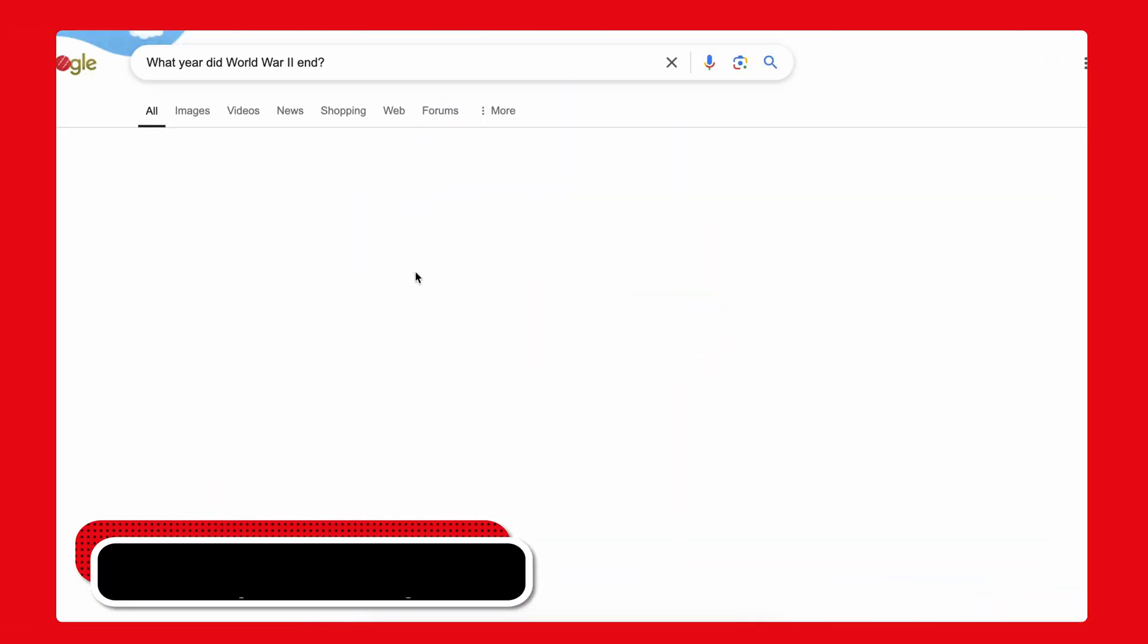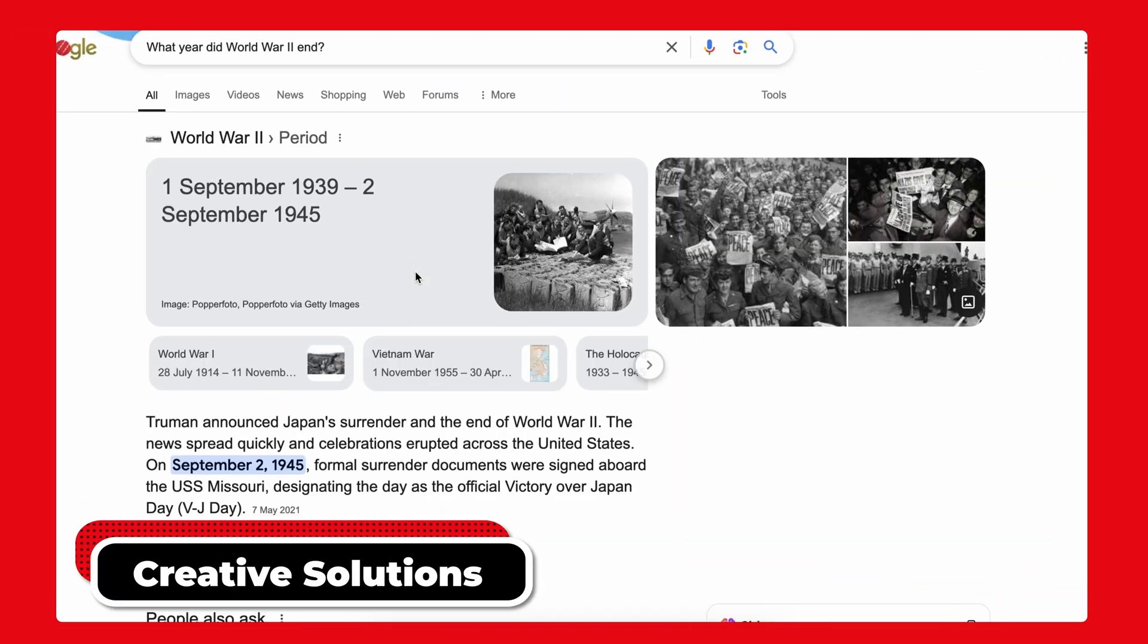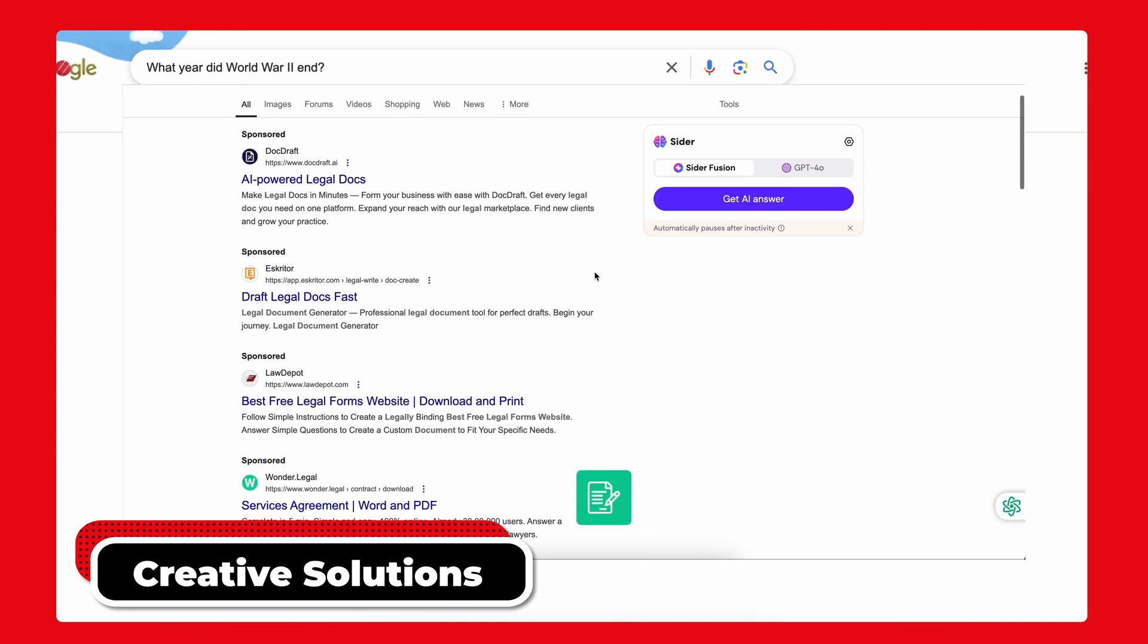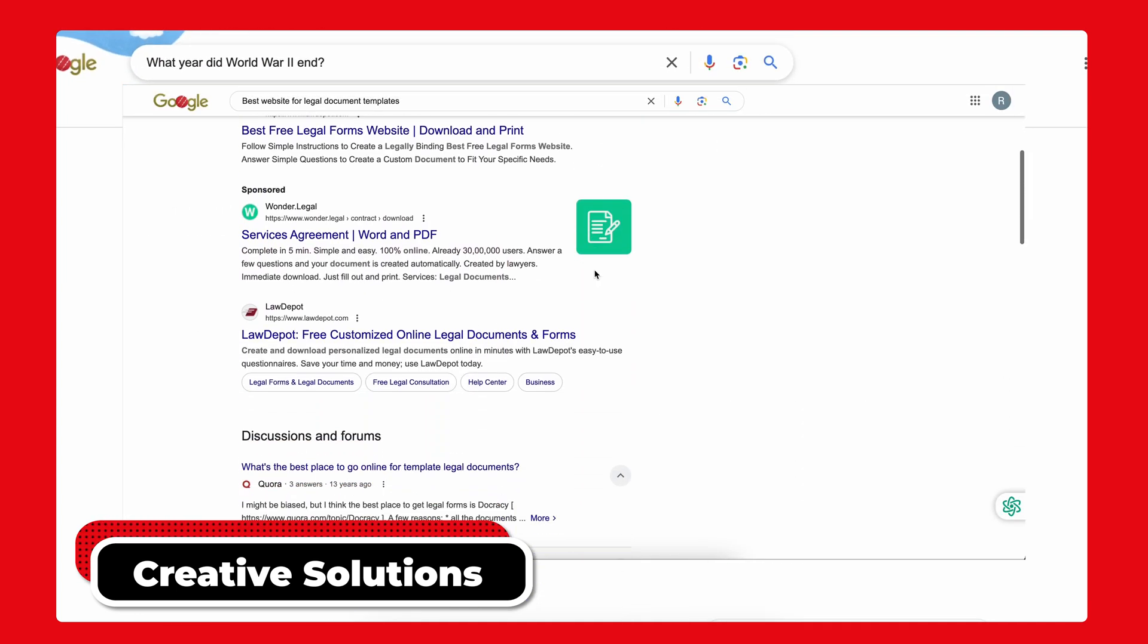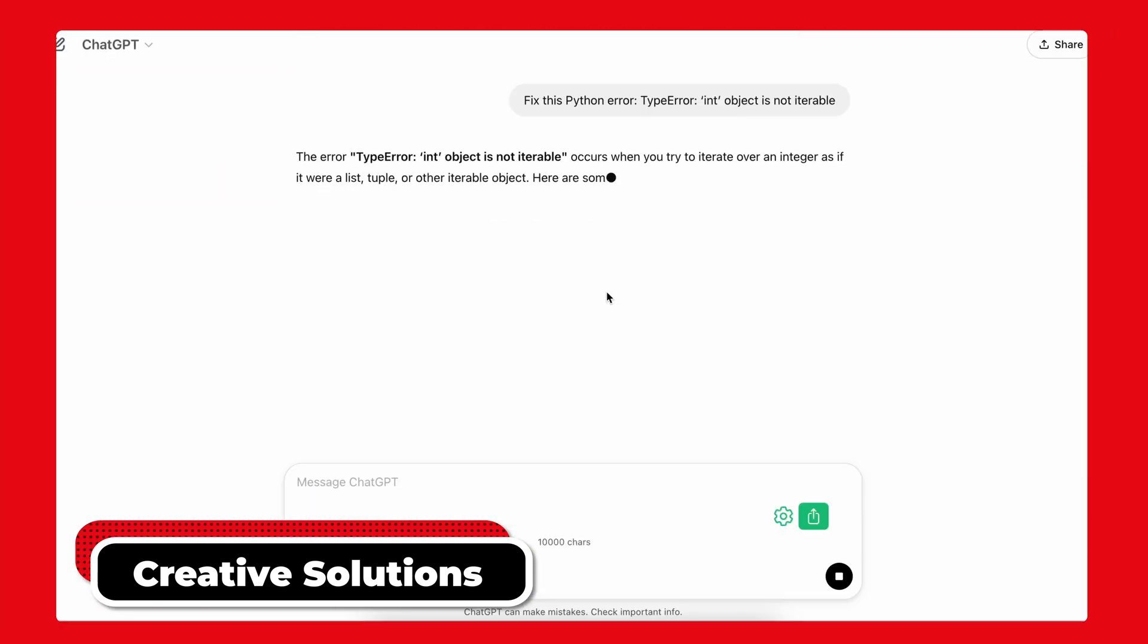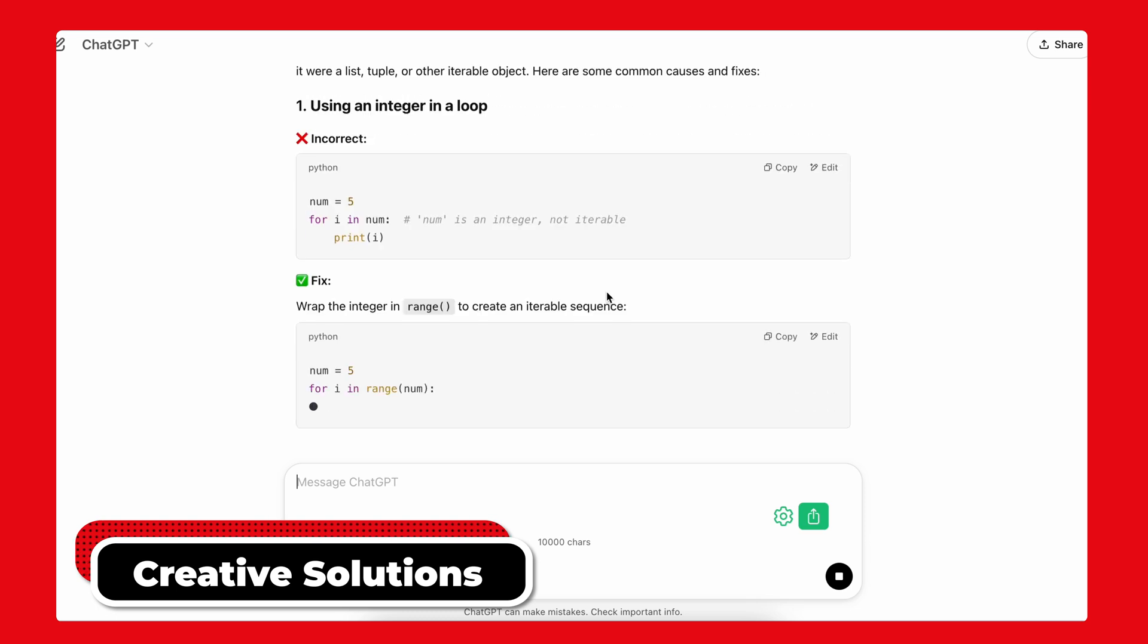Use Cases: Google shines for fact-checking and finding specific websites while ChatGPT excels at creative tasks, coding help and in-depth research.